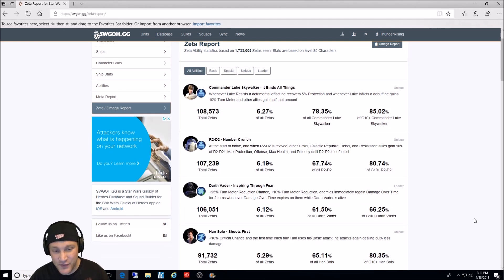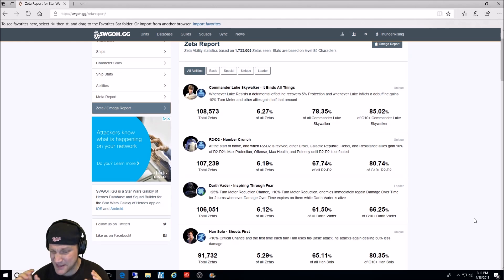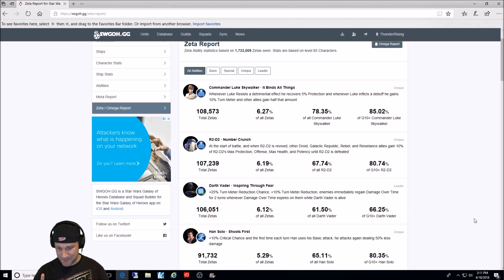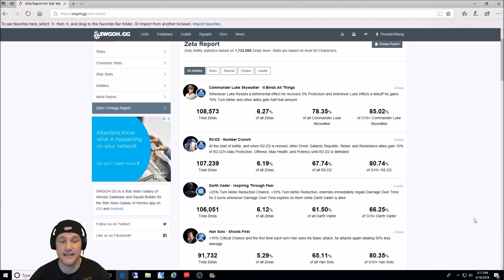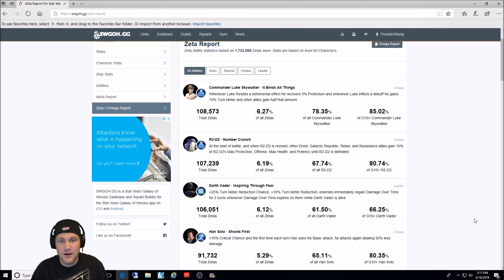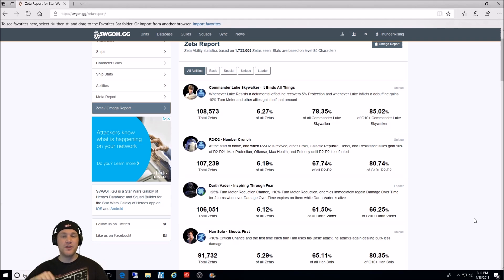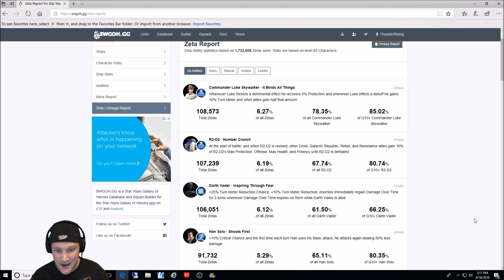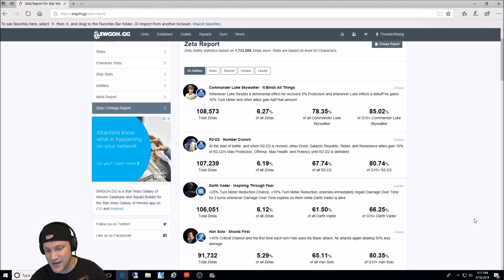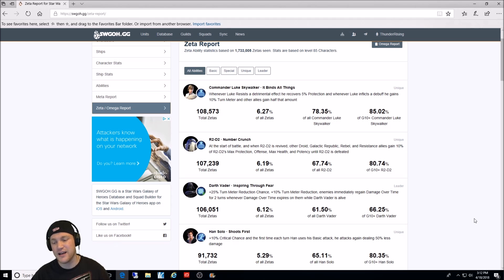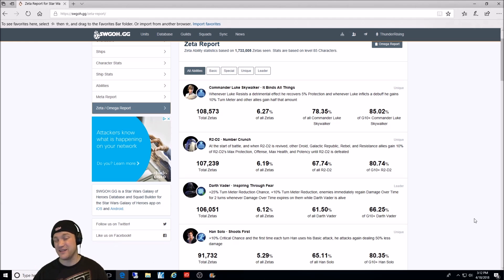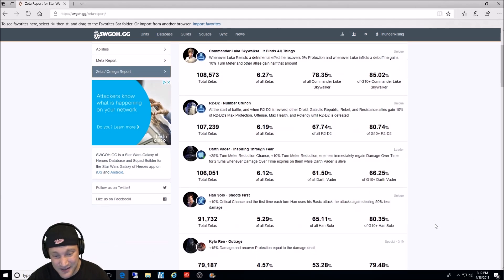Han Solo shoots first. This may be the best overall Zeta in the game. Plus 10% critical chance. And the first time each turn Han uses his basic attack, he attacks again. Okay? Attacking twice, even with a little bit less damage in the second. Huge deal. 5.29% of all Zetas. 65% of all Han Solos. And 80% of all Gear 10 plus Han Solos. And this is the only Zeta he has.